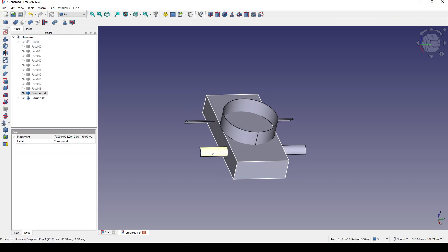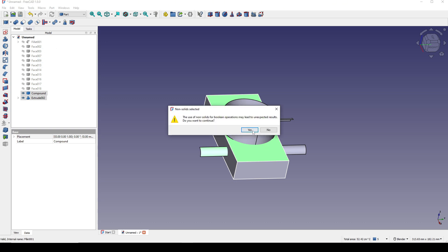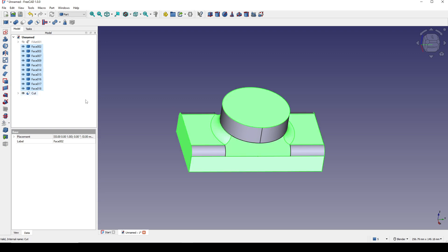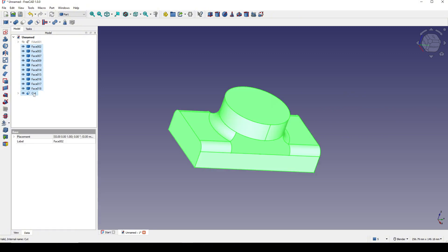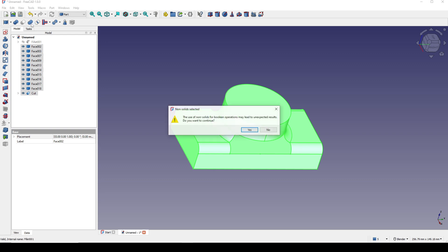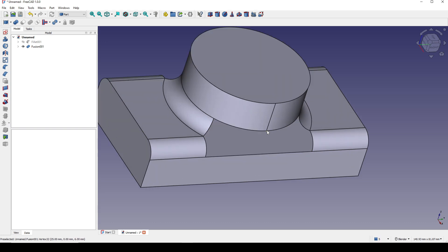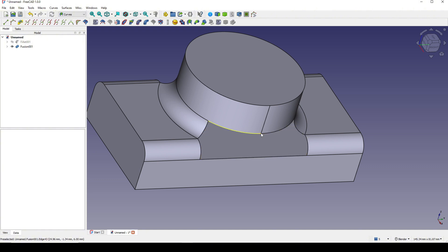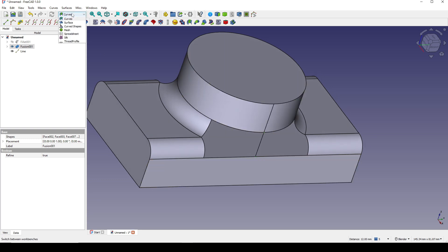I simply control-select the compound and the extrude and cut it. Now I show all of these faces and have something like this. I shift-select all of these faces and also the cut and go to Fusion. Next I go to the Curve workbench to create a line to control the shape of the surface. I control-select this point and this point and create a line.